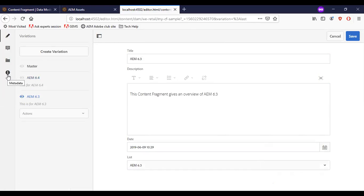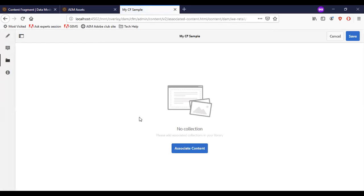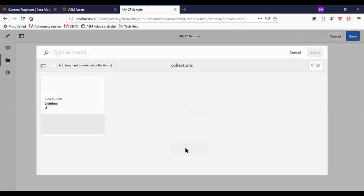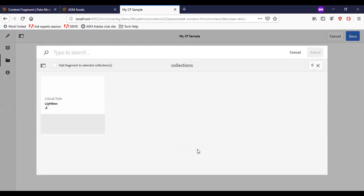We also have the metadata option here. If any tags need to be updated, we can add them. We can update an image. We can associate content by clicking 'Associate Content.' We have the lightbox as the default. This feature helps us link a collection of assets with the current content fragment.